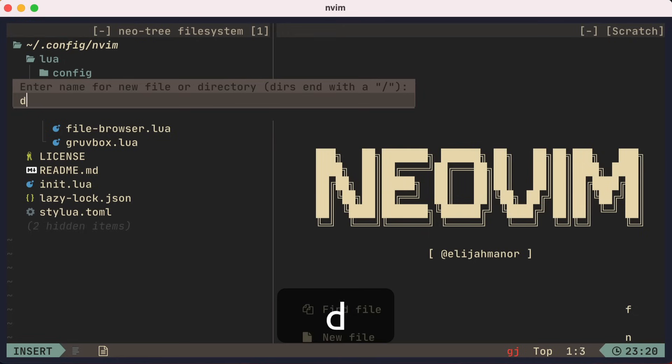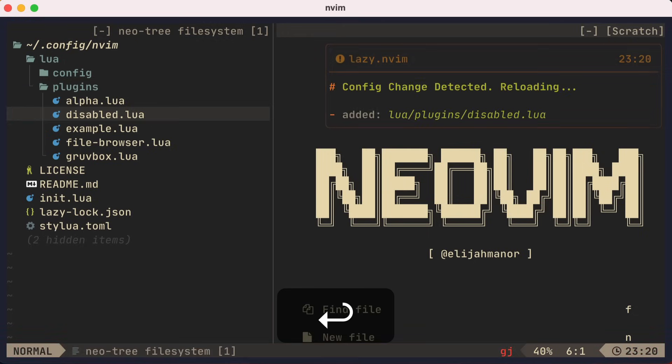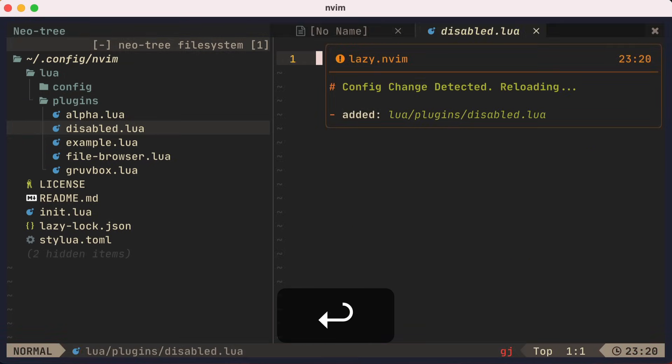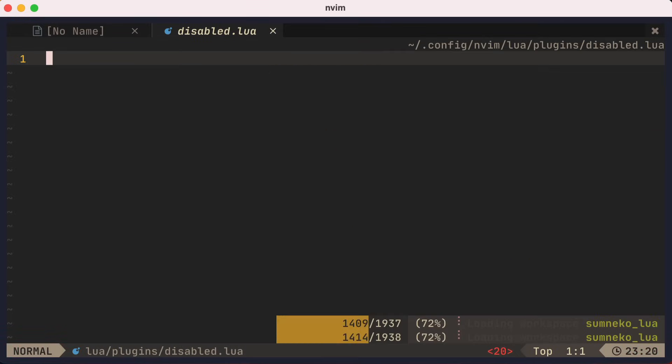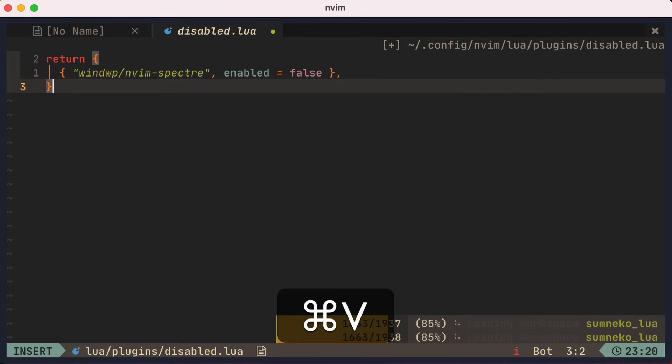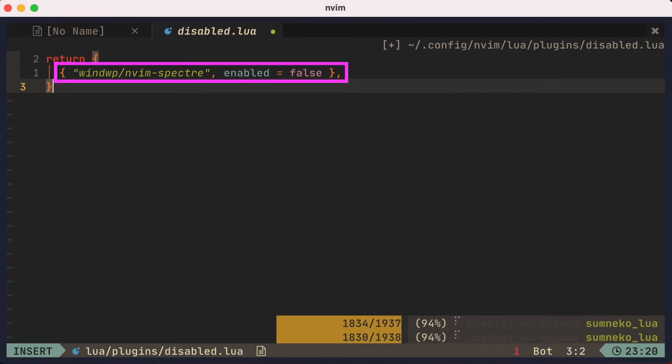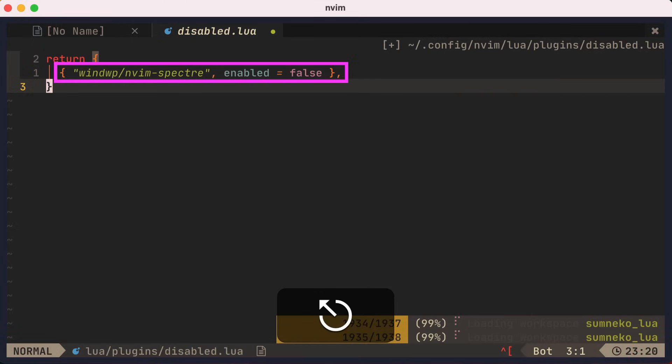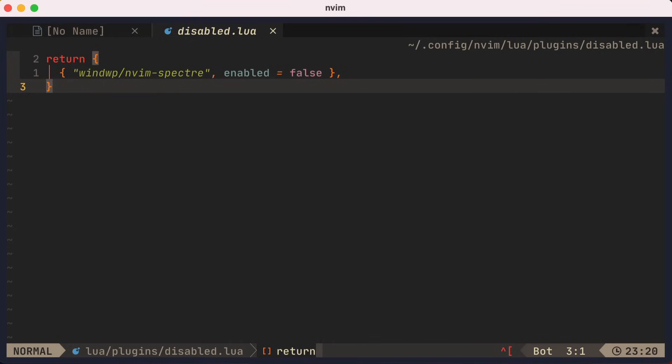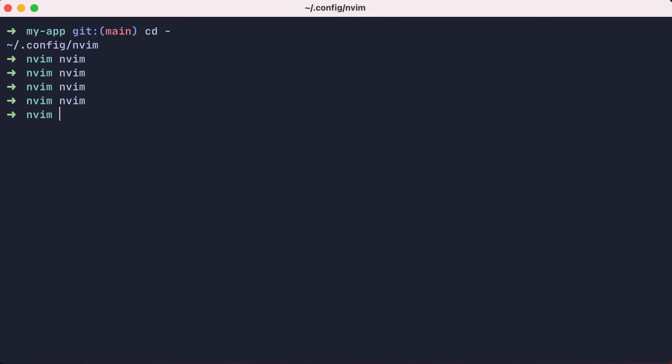For this, we'll add yet another file to the plugins folder called disable.lua. In this file, let's return a lua table with an entry that disables the Spectre plugin. Maybe you don't like this plugin, and you'd rather use Telescope, QuickFixLists, and cdo updates instead. Let's save this file, quit NeoVim and relaunch.